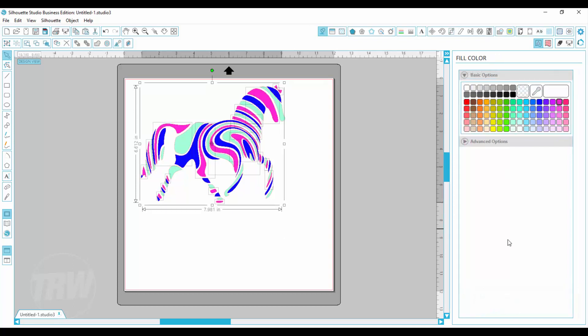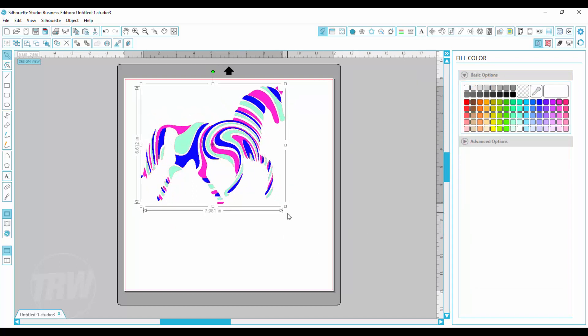And I can do that and then I can also do control G and group them together. So now all one color is together.